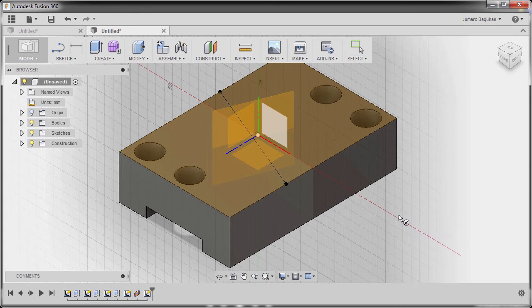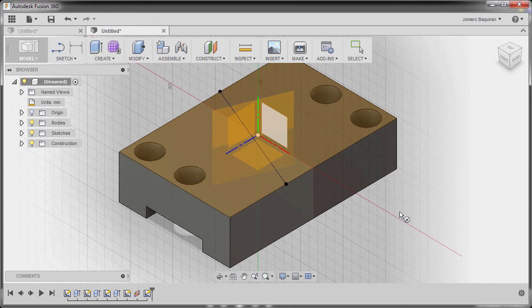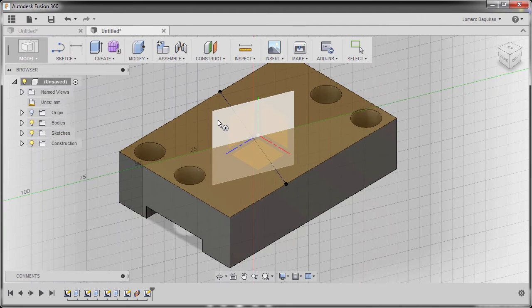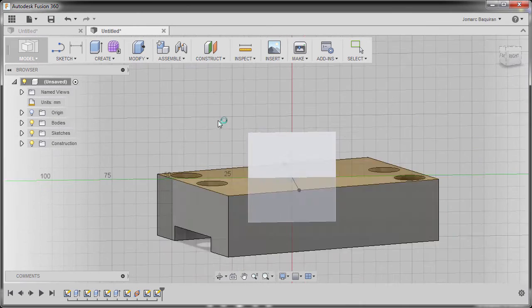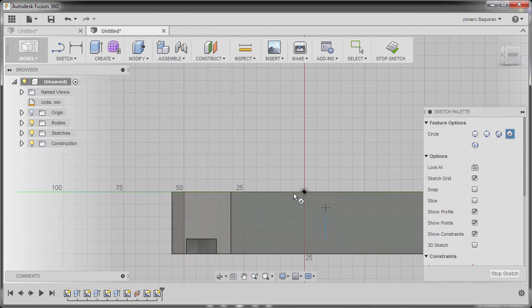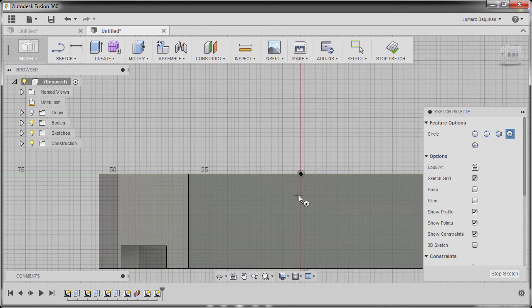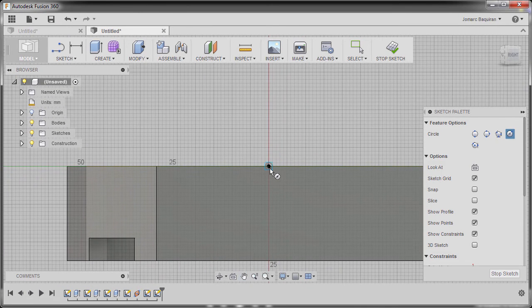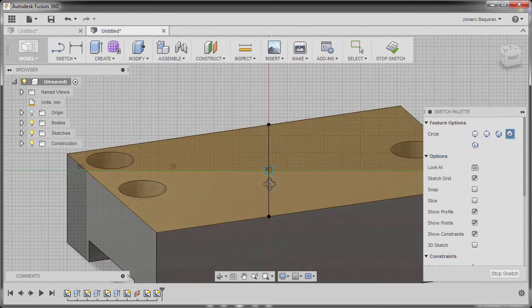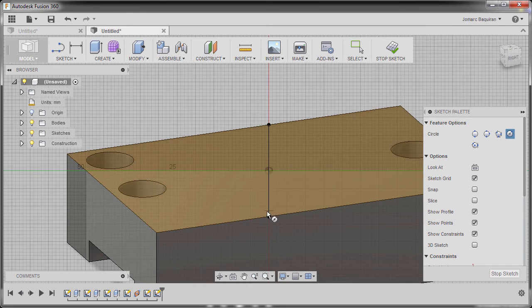I'm going to hit C to grab our circle and select our newly created plane. I'm going to drop our center point at this line, so left click.